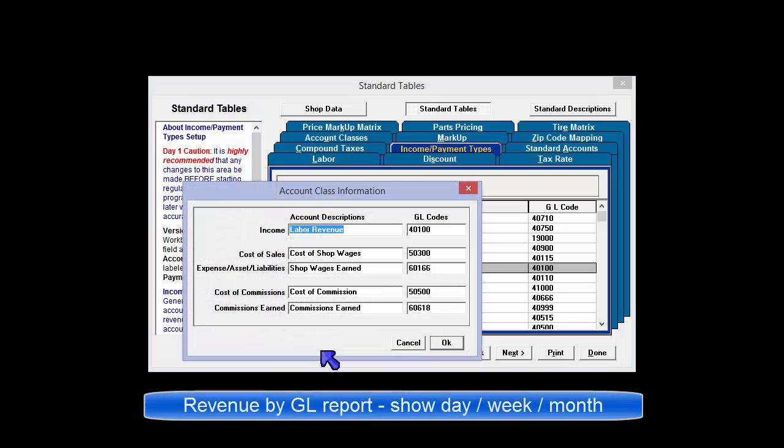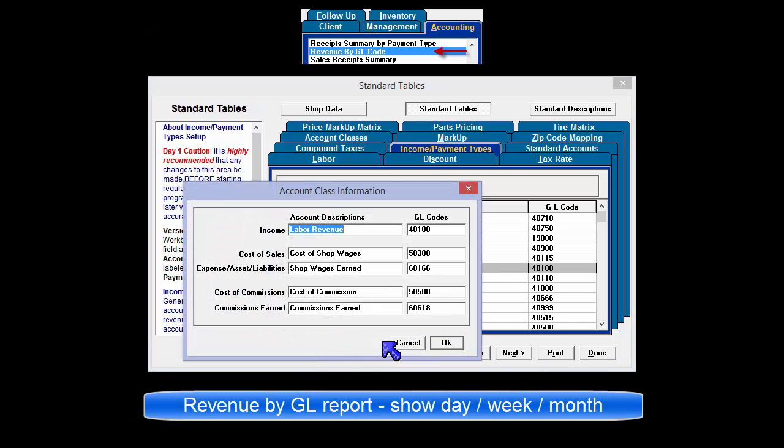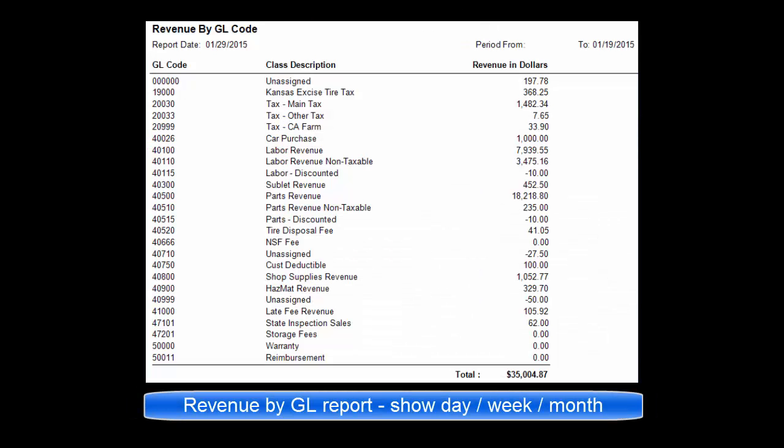When the revenue by GL code report is run, it provides a breakdown of the dollars collected for a day, a week, a month, a year, or any date range in between. Many shops run this report on a daily basis.